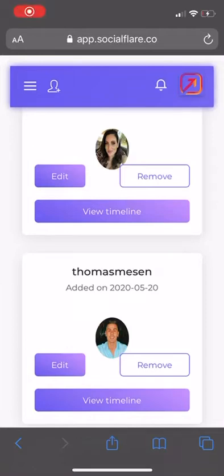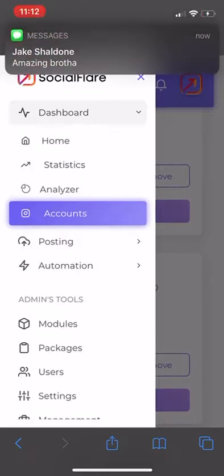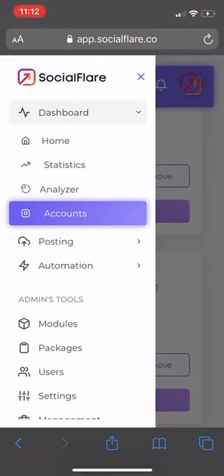What is going on Social Flare family? Today we're going to show you how to use the new Mass Reactions tool in the Social Flare app. It's literally the best tool to use in Social Flare and we are the number one automation Instagram growth software available online.